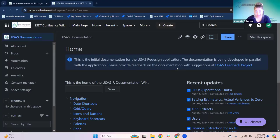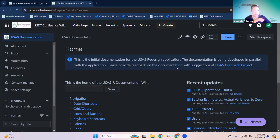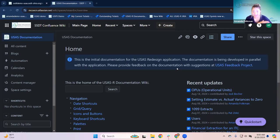Hello everyone, good morning. My name is Amanda, and we are here today to talk about USAS generating reports and best practices. We're going to be talking about reports today, and we are sticking in USAS for this one.